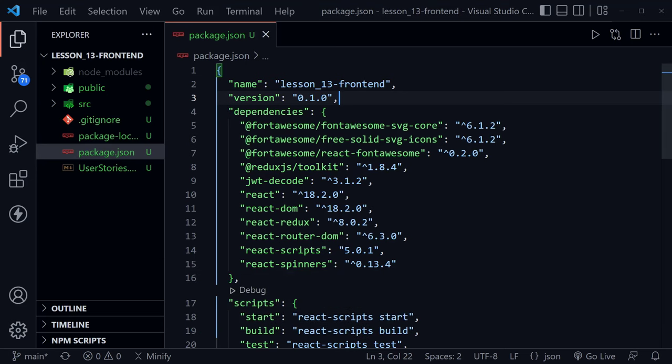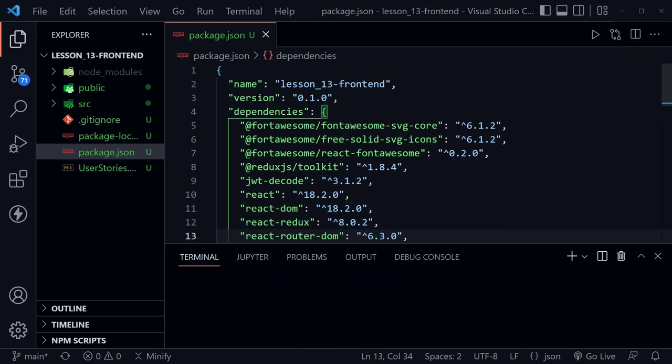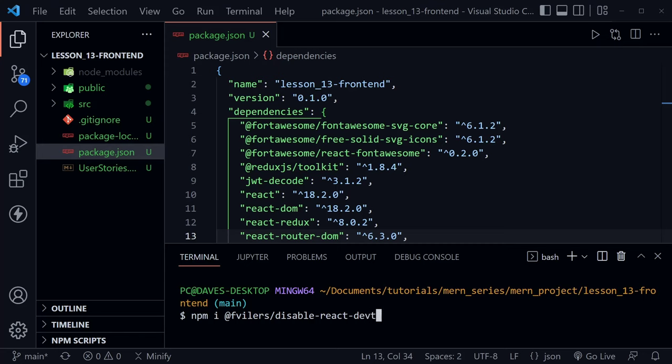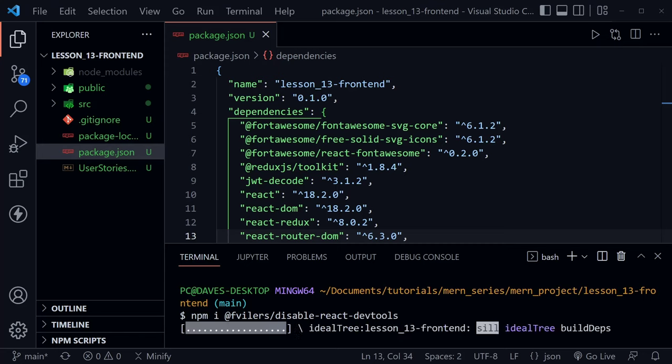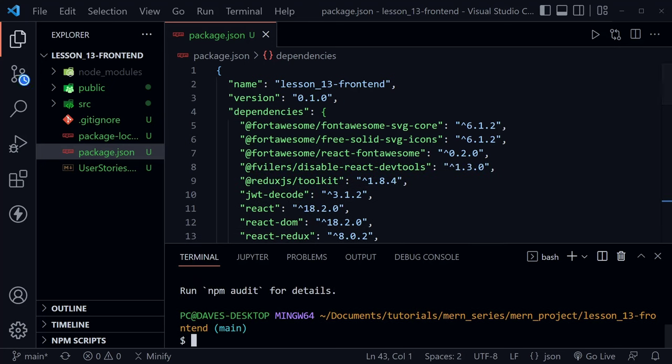We need to add one more dependency and I know you think this is fairly late in the game to do that, but you'll see why we're doing this one. Let's type npm i and then we need the @ symbol and then fvilers/disable-react-devtools and this dependency will do exactly what the name says. We're going to disable react-devtools for our deployment.